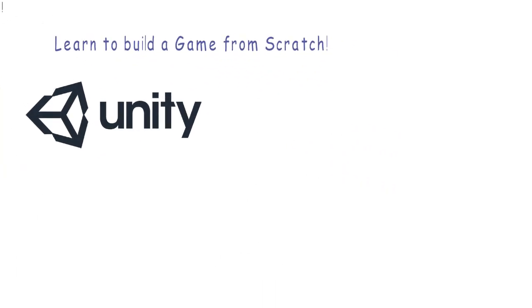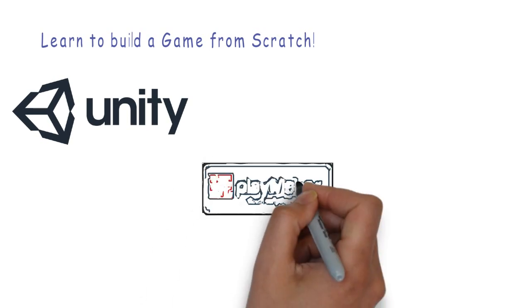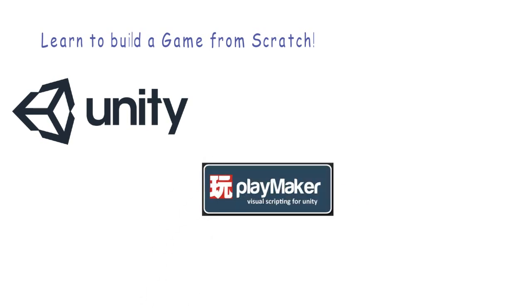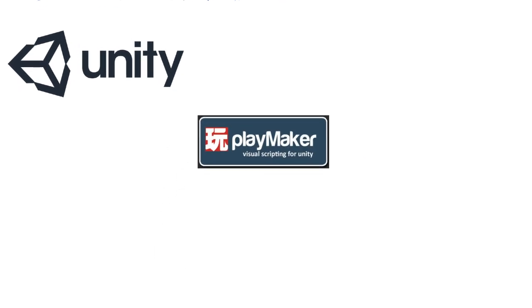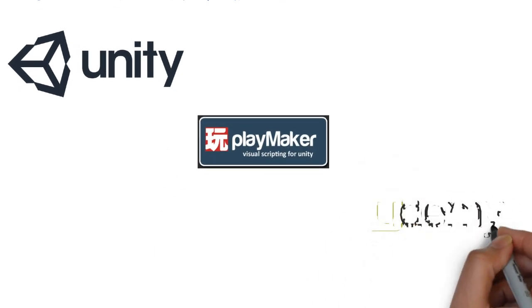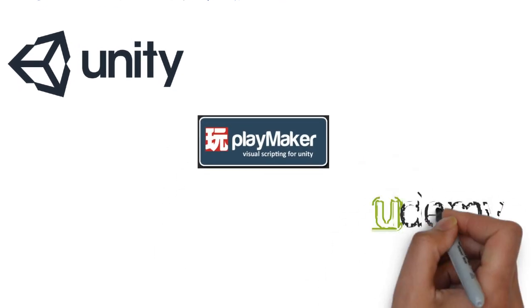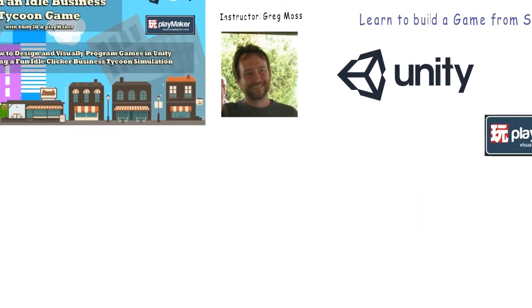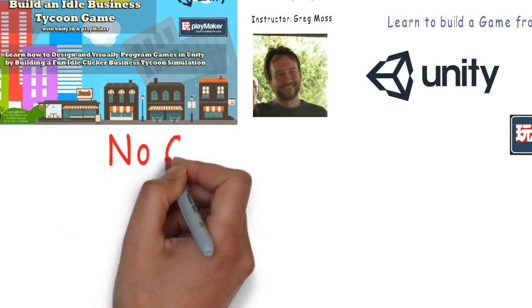I believe this to be one of the best courses you will find on Udemy if you have never developed a video game previously.